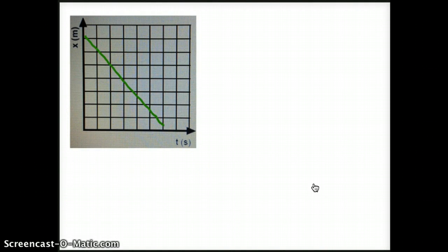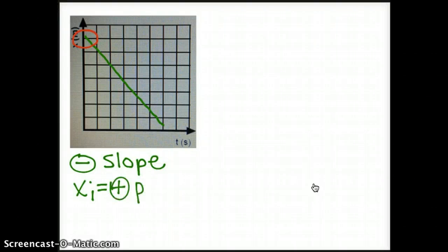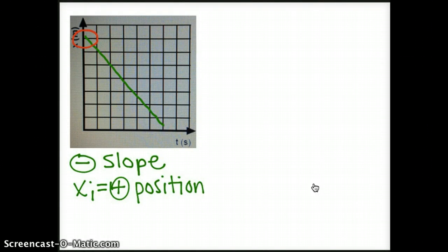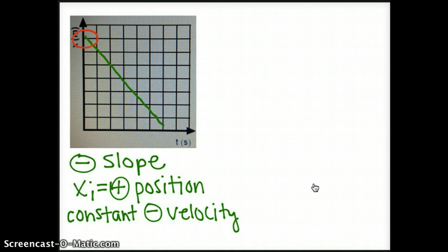Our final position versus time graph is going down, so that means we have a negative slope. Notice our initial position is not zero — we have an initial position of a positive value. But because it is going down, we have a constant negative velocity, or we can say a constant velocity traveling in the negative direction.